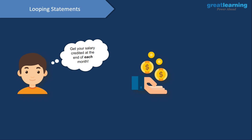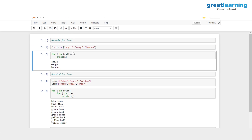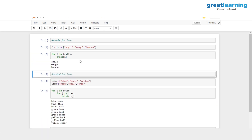We'll start off with the for loop. Here we have a list called fruits with three elements: apple, mango and banana. With the for loop, we print out all individual elements. So 'for i in fruits: print(i)'. Initially i equals apple, then mango, then banana, and the loop ends once i reaches the last element. This is a simple example of how to work with the for loop.